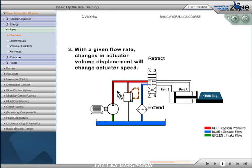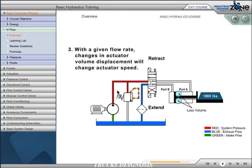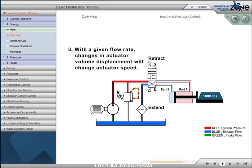Principle 3. With a given flow rate, changes in actuator volume displacement will change actuator speed. With less volume to displace, the actuator will cycle faster. For example, there is less volume to displace when we retract because the cylinder rod occupies space, diminishing the volume to be displaced. Notice the difference in speed between extend and retract.